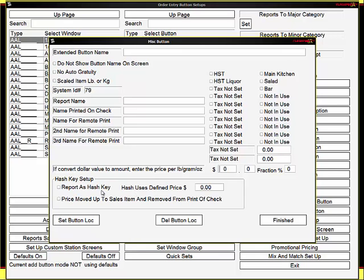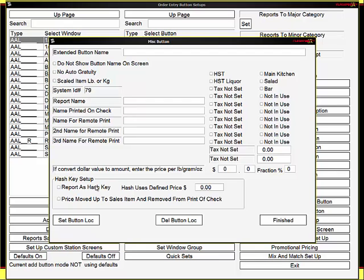A hash key is a button that does not report on the sales with the sales, but it goes on the end of the day report because you collect the money. That would be used for bottle deposits and items like that. We can also say it's a defined price for the hash button, so it does not come up and ask the server for the amount. So if it's $0.10, you can put $0.10 in here and say report as a hash key.